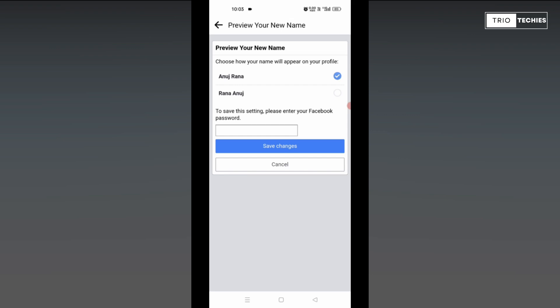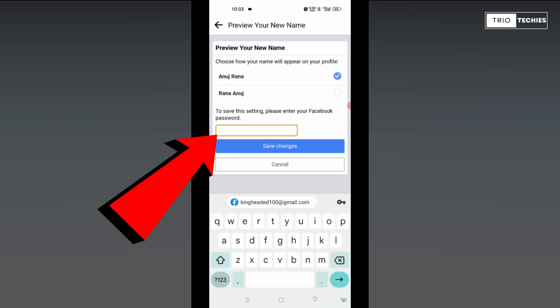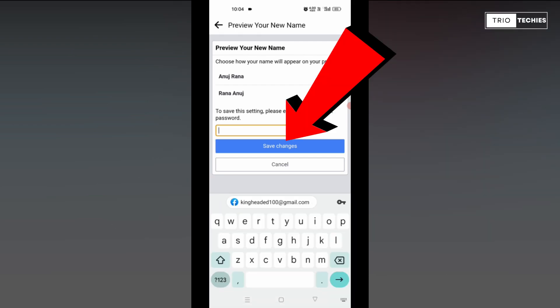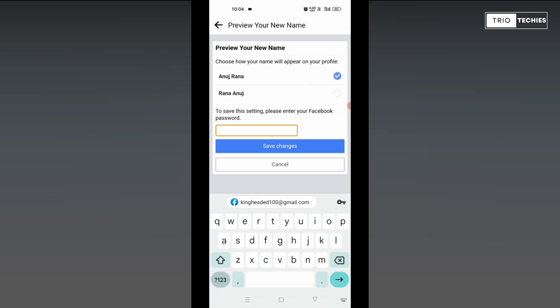Now all you need to do is enter your Facebook password over here and click on the save changes blue bar. Once you have entered the right password and tapped on save changes, your job is done.